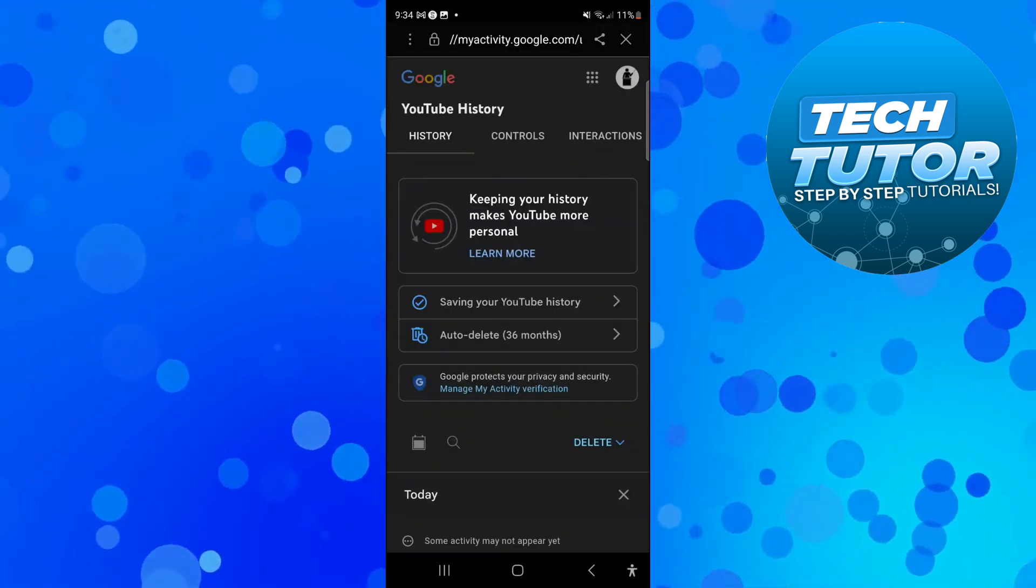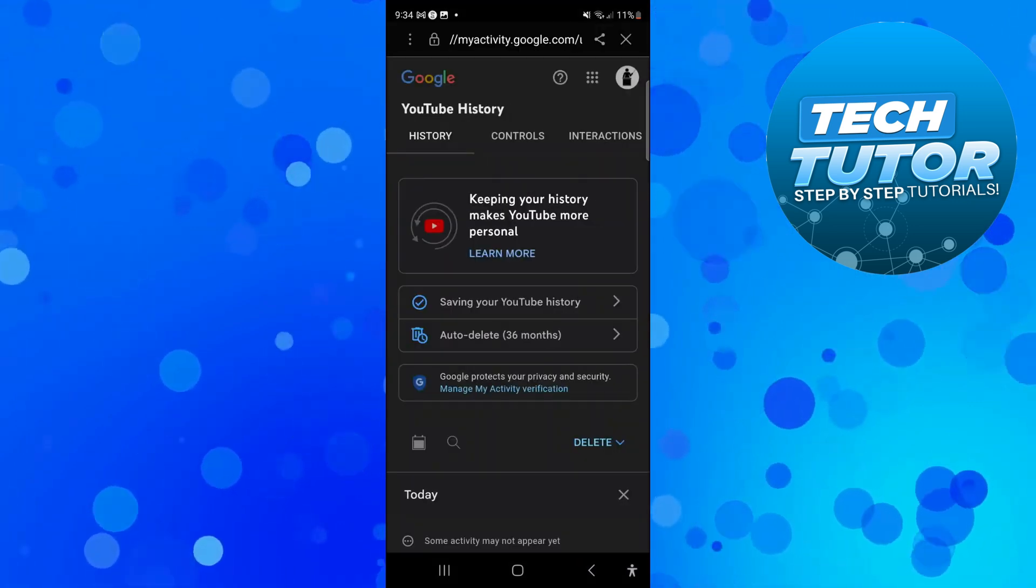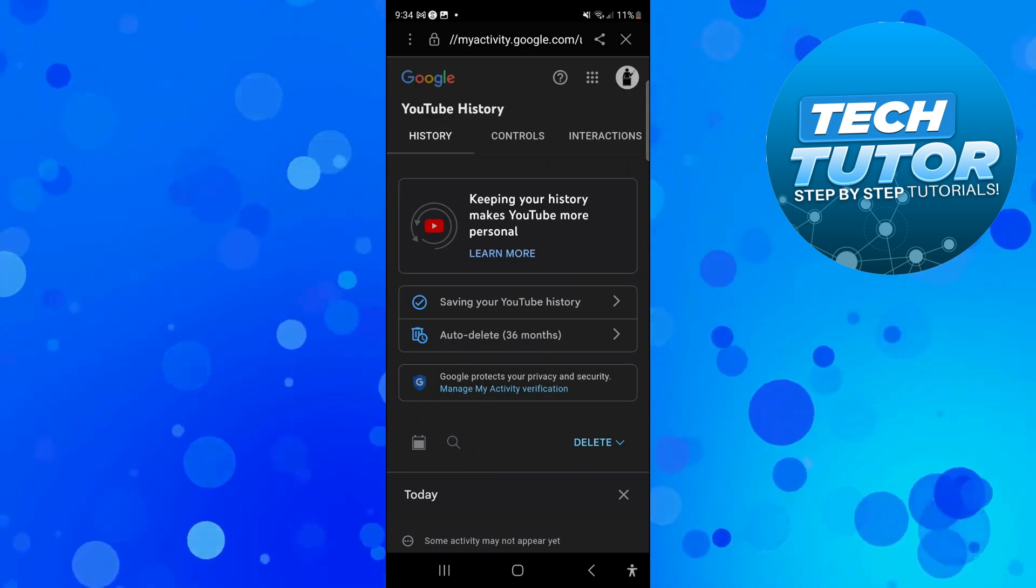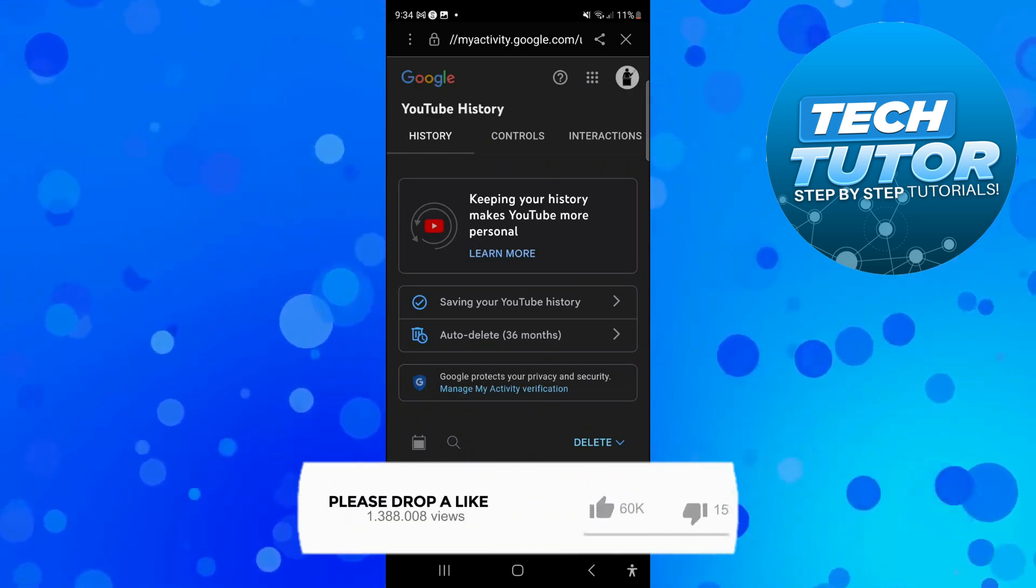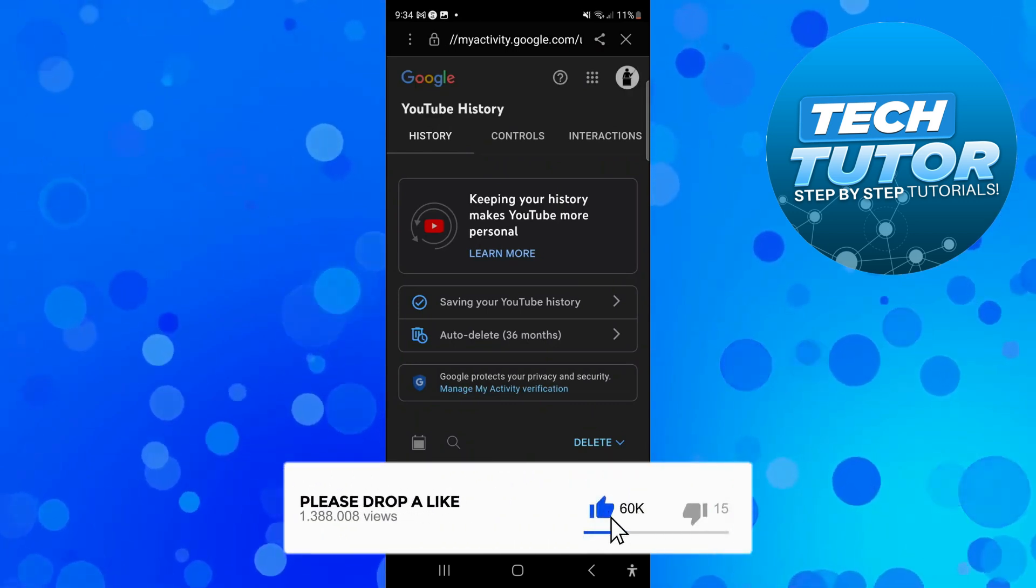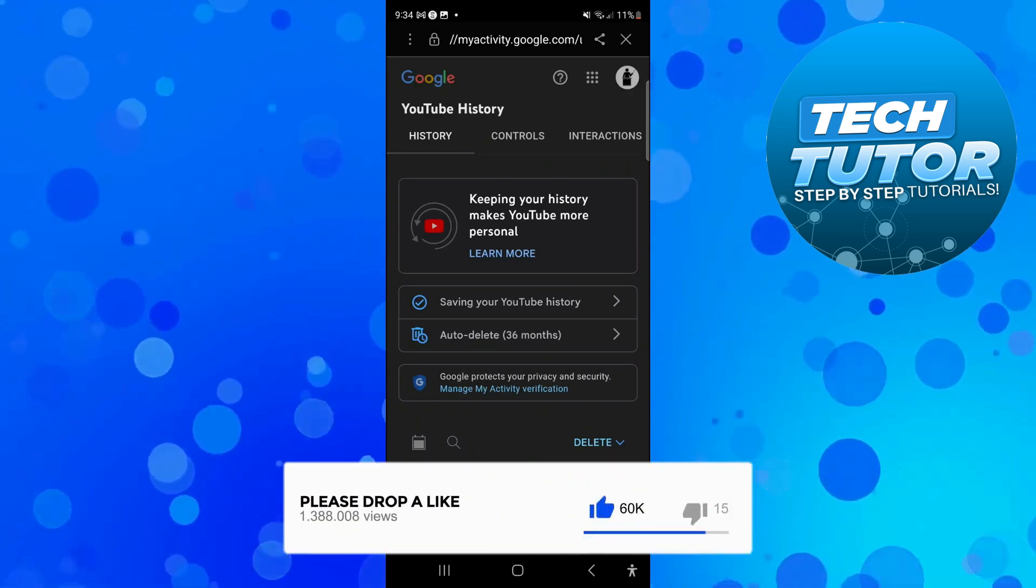Now what that's going to do is take you across to a page like this and this way you can come to delete your search history on YouTube.